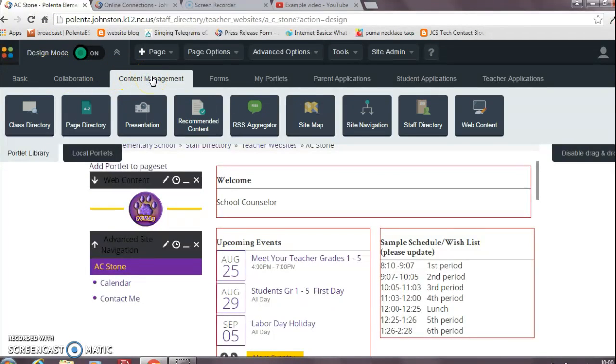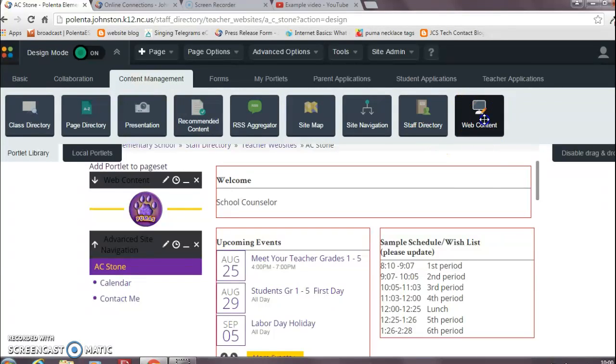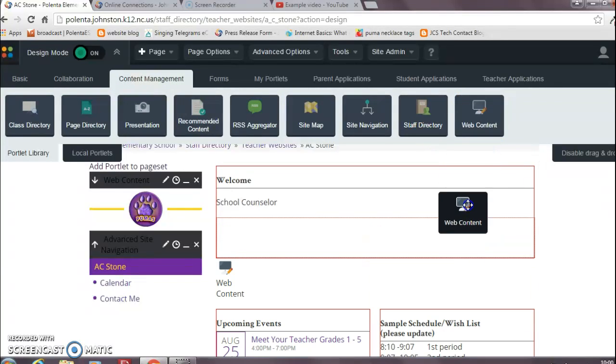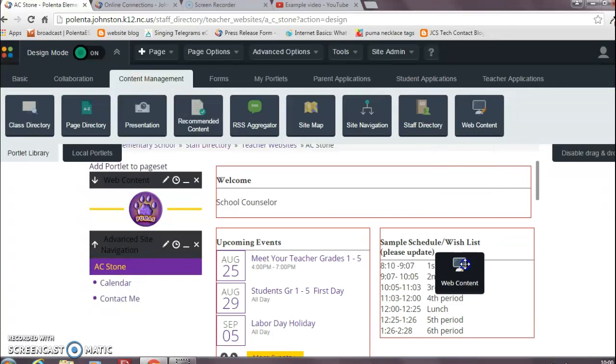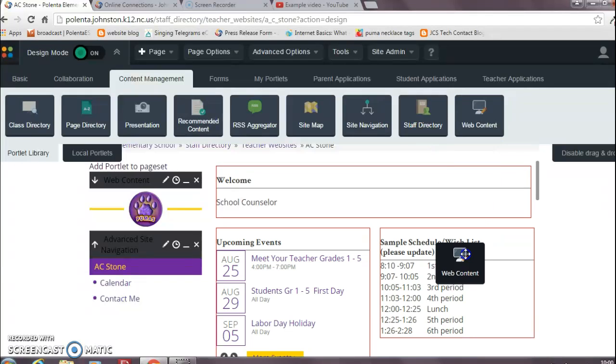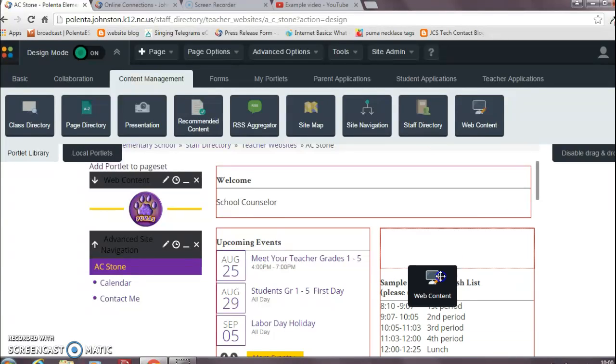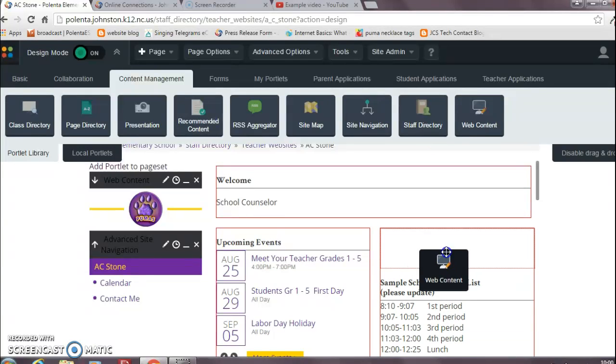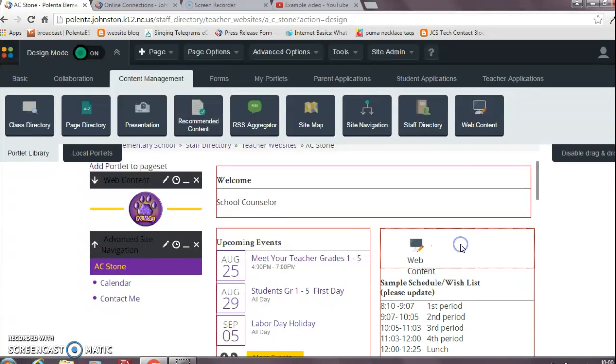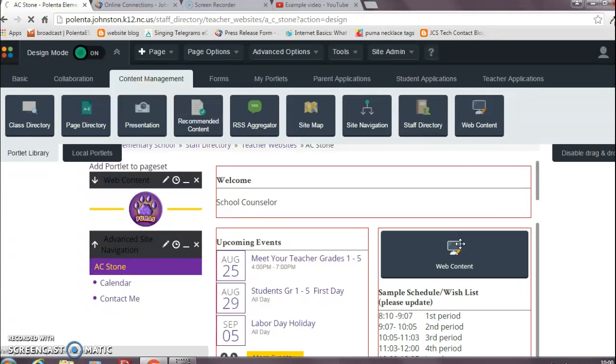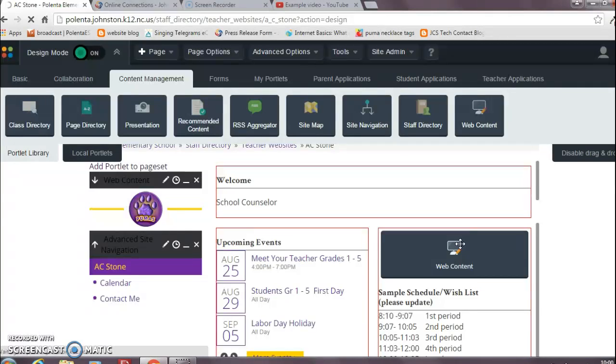Now I'm going to use one of these little extra portlets. I'm going to click on the content management. I'm going to use my little web content box. I'm going to stick it inside of this little box here, and once it opens up, I can drop it in.